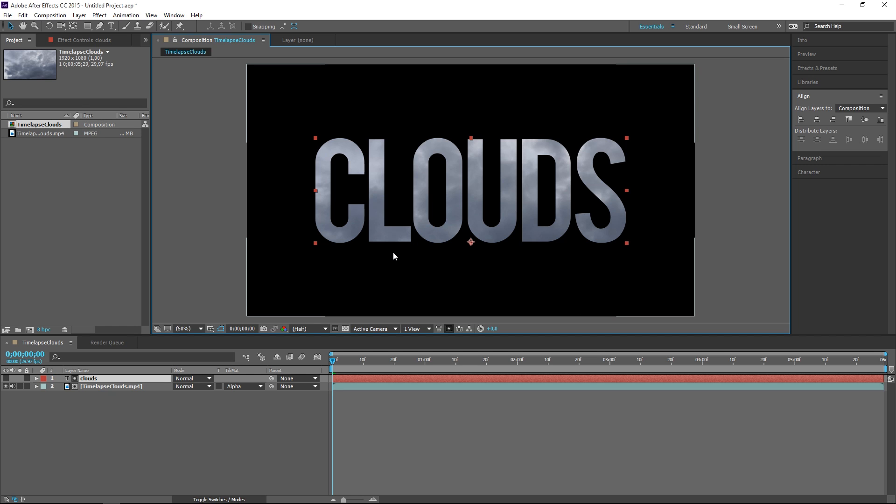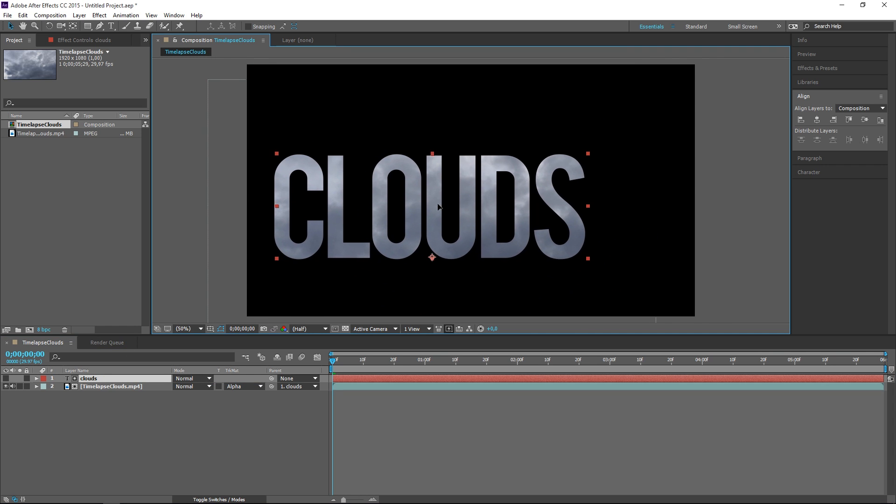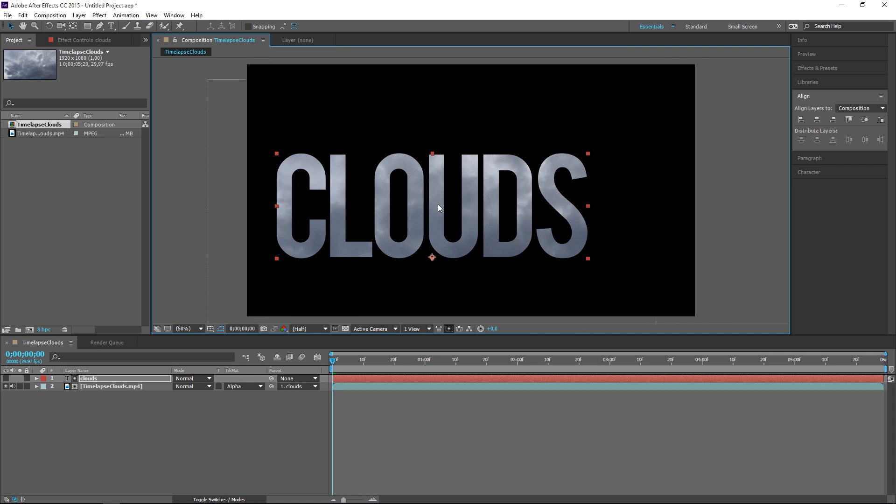So if you want to avoid this then parent the video to the text layer. Now this will act like a true fill.